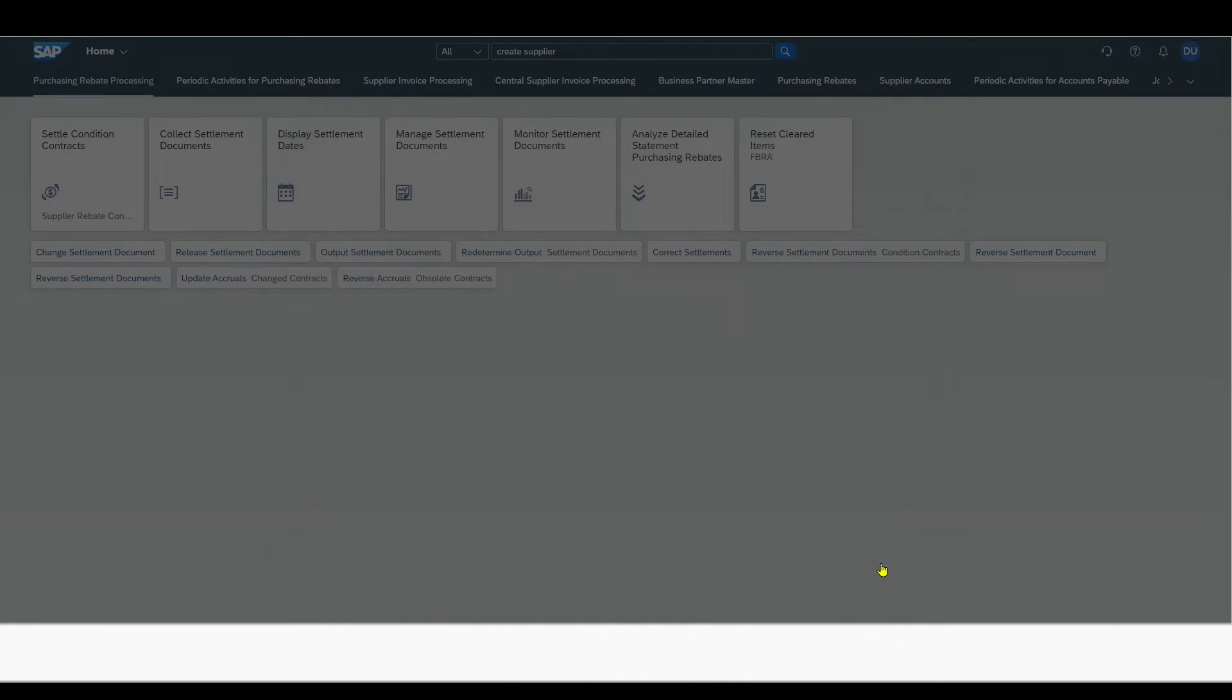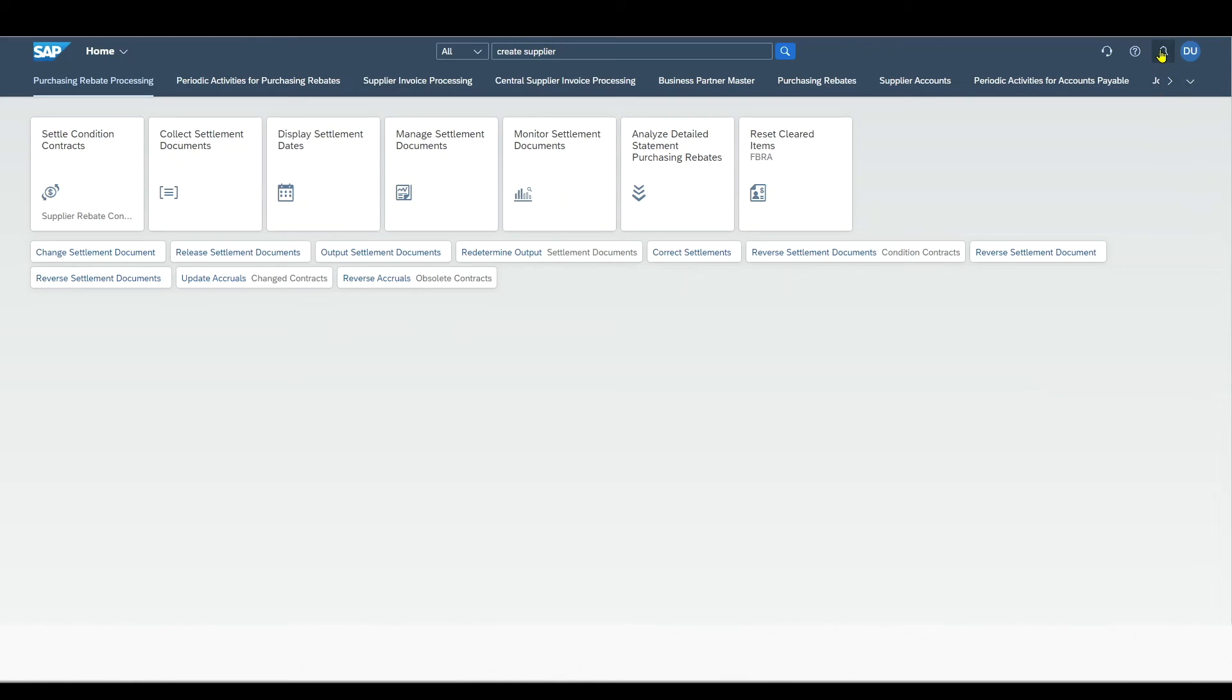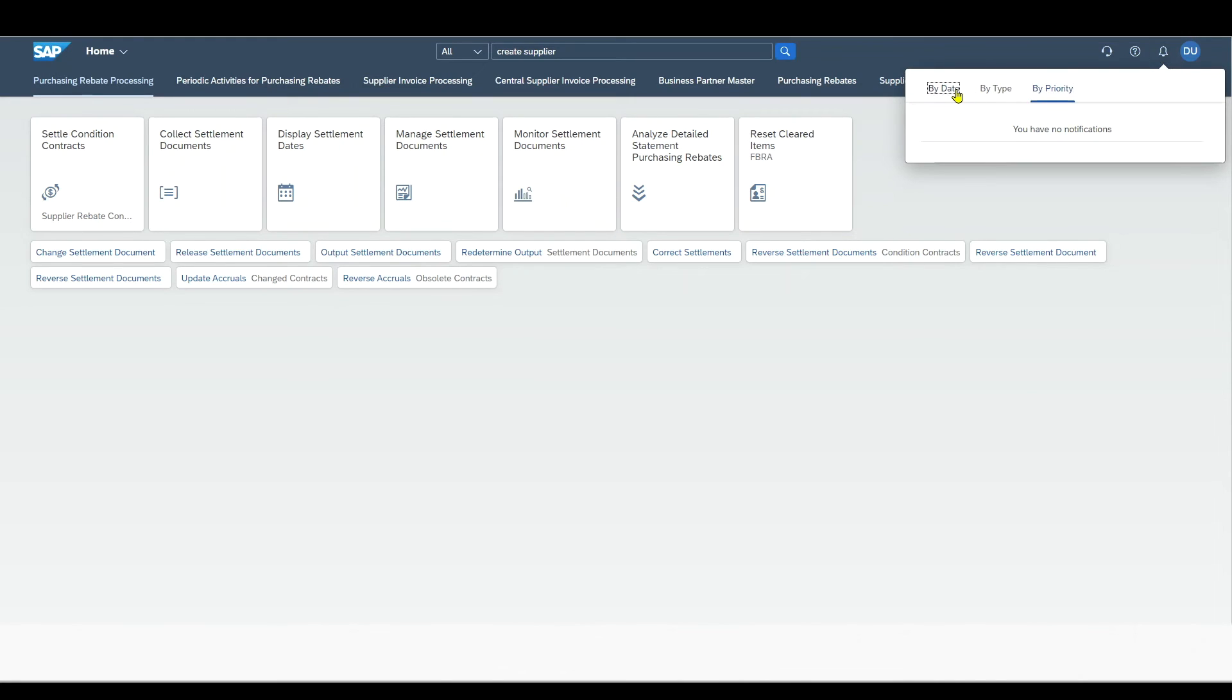Let's go back and go to the notifications tab over here. If we have any important notifications, meaning for instance there is a pending invoice or an approval must be made, then those notifications would appear over here.